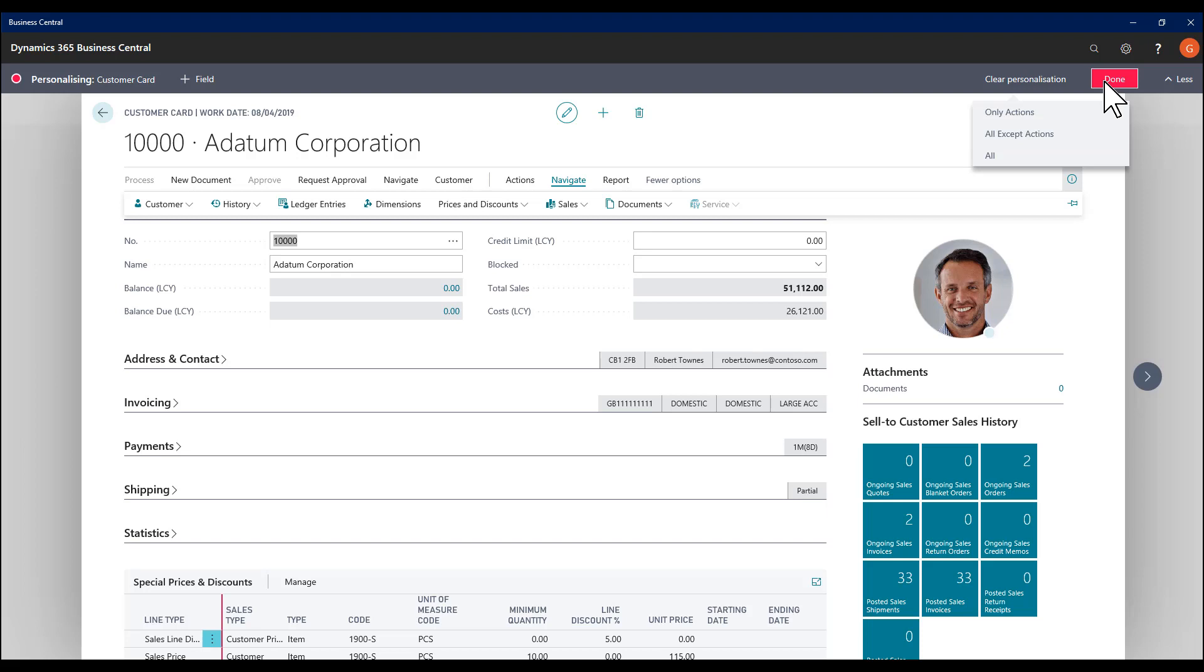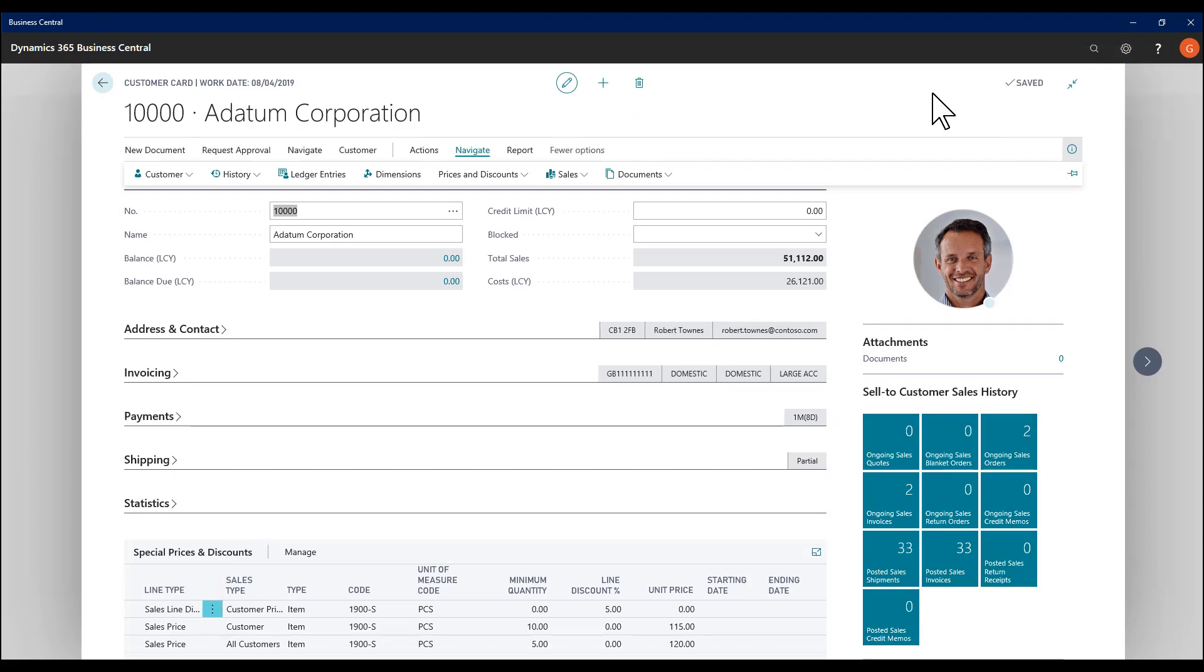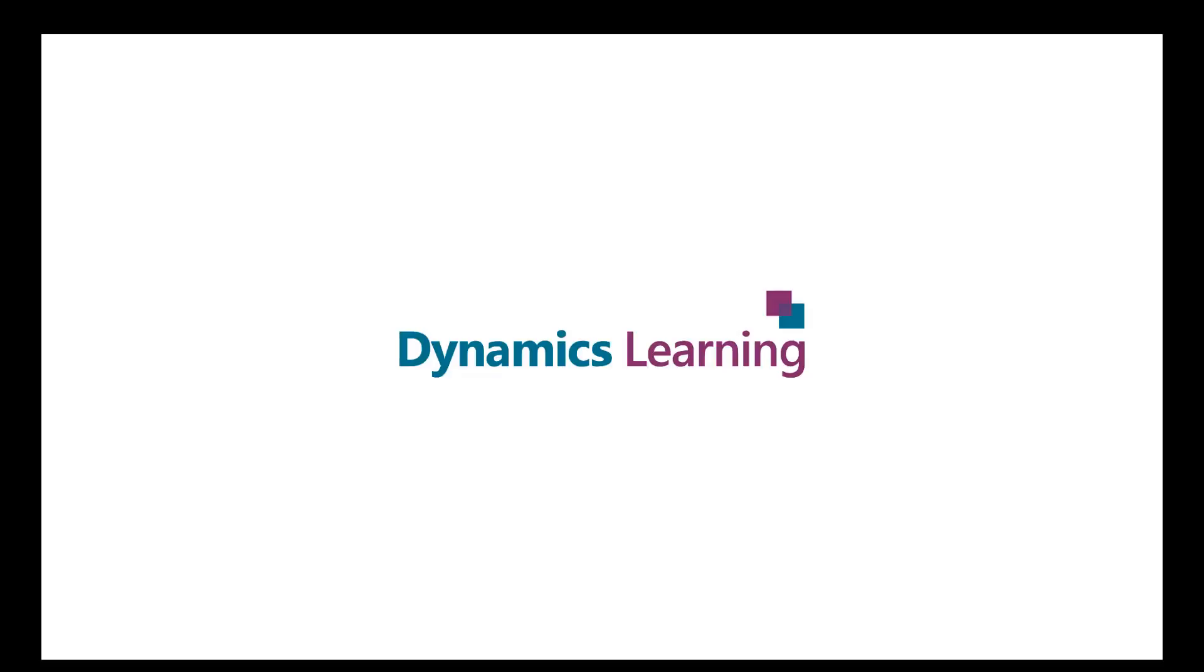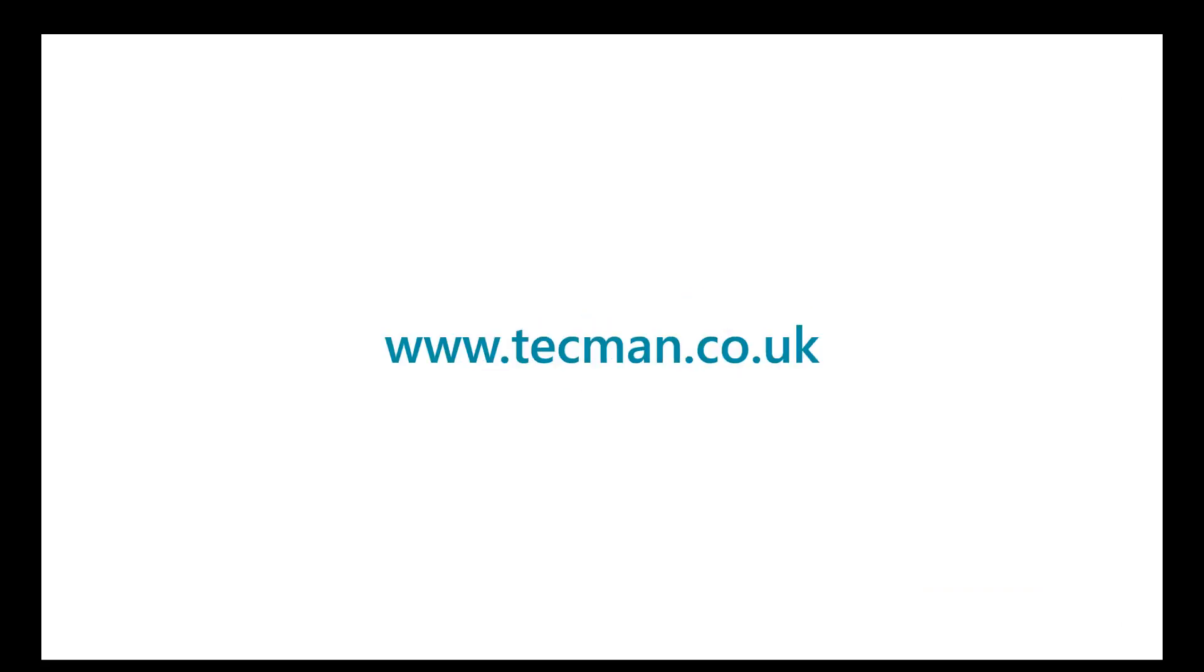And when I'm finished, I say done. I could change the actions as well. I'm finished.